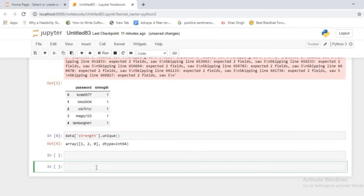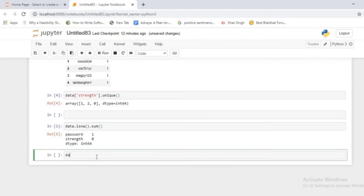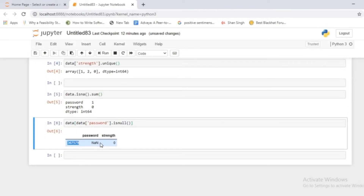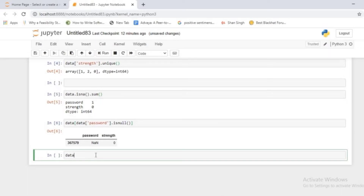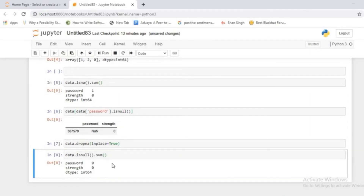Now check whether you have any null values in your data. You can use data.isnull().any() - both isnull and isna have the same functionality. You will see the password column has just one null value. To find which entry has this null value, access the password column and call isnull(), then pass this as a filter into your dataframe. You can then simply drop it using data.dropna(inplace=True) to update the dataframe in place. After this, there are no null values in your dataset.